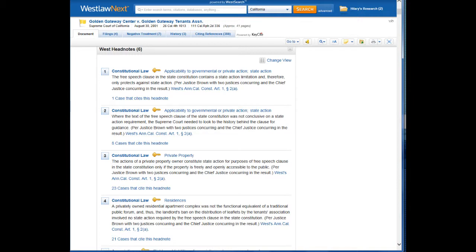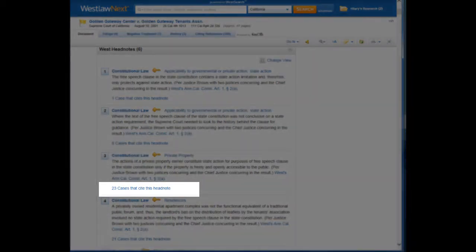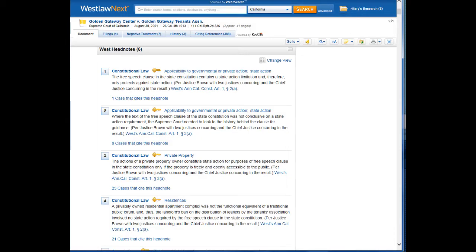We have two options. If we want to view the cases that cite Golden Gateway Center and that discuss this issue, we can just click on the link below the headnote, which indicates that 23 of the cases that cite Golden Gateway Center discuss this state action issue. But what if we don't want to limit ourselves to just those cases that cite Golden Gateway Center? There may be other cases that discuss the state action issue that don't cite Golden Gateway Center.